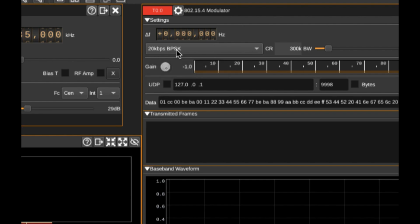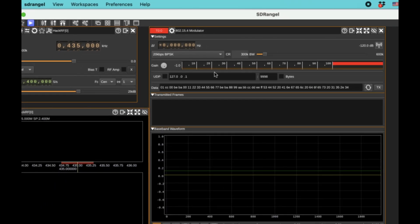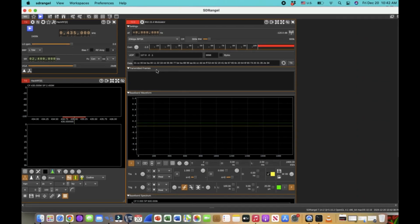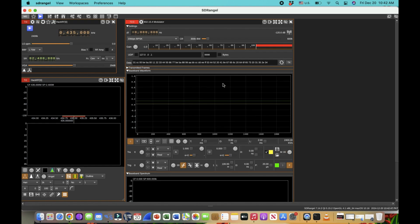BPSK — binary phase shift keying — is where you only have two states, zero and one, being modulated. The symbol rate means you're transmitting one bit in each transition of your highs and lows. It's the most common type of digital modulation scheme, used for 802.15.4. The data I'll be transmitting is a hexadecimal stream that looks like zero-one-zero-one. I'll keep it repeatedly transmitting so it plays the same frame again and again at 435 megahertz. Now I'll hit transmit.